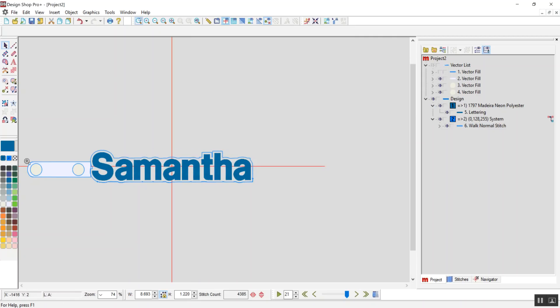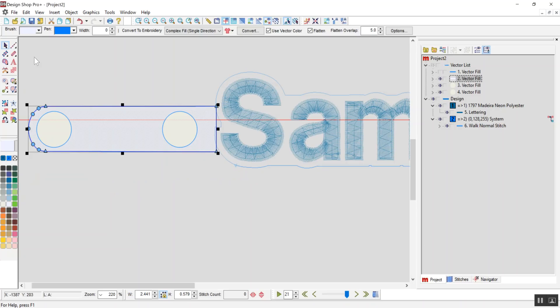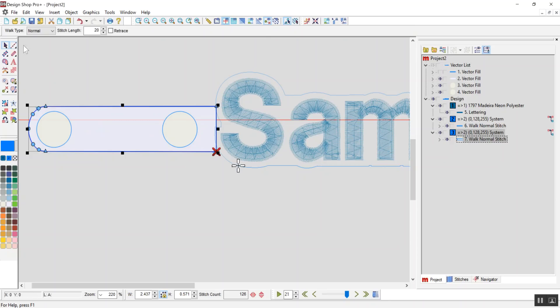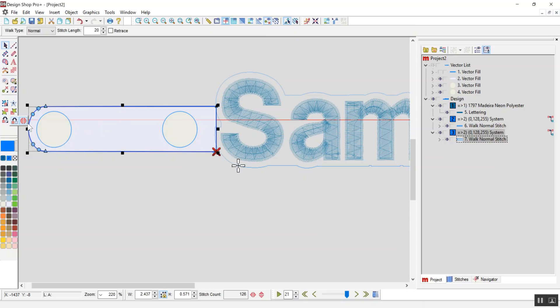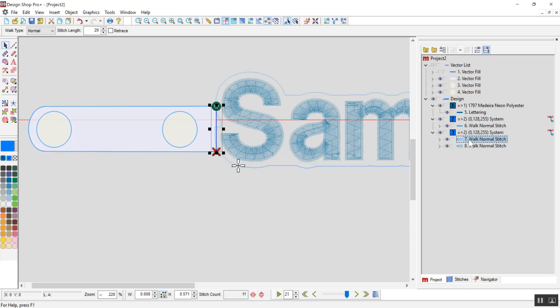And from here, I just need to create the border for the actual key fob itself. So I can, again, cheat by selecting my shape, which is a vector, holding shift and clicking walk input method. I can split this guy by using the split elements. Hold that down, split element. And so now delete this line.